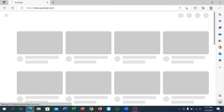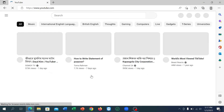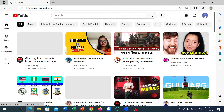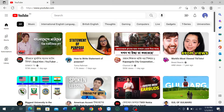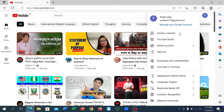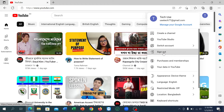After opening YouTube, go to the top right corner. You can see your profile icon, which means your YouTube is already logged in. If you want to log out, just click on your profile icon and you can see the option 'Sign out' — just click on sign out.